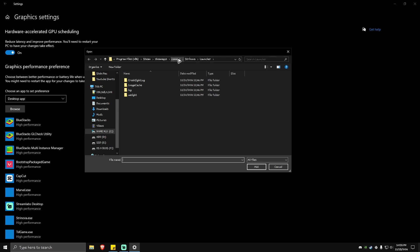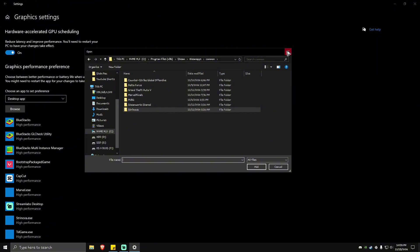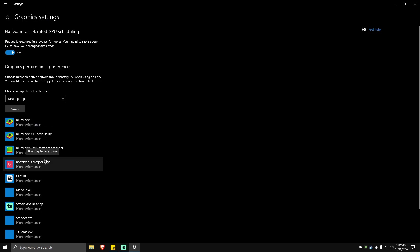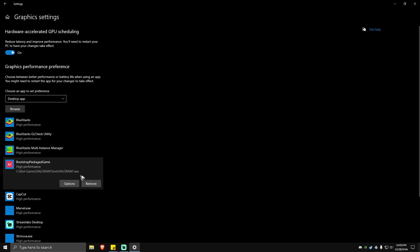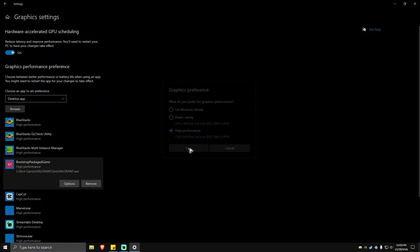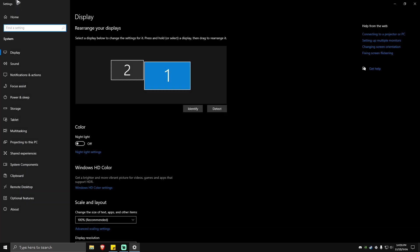Then hit the Browse button, add your game — the directory will be in Program Files (x86) > Steam > SteamApps > Common, and the Path of Exile folder will be there. Open it up and add your game. Once you click Add, it will appear in the list. Click on the app, go to Options, and make sure it is set to High Performance. Once done, hit Save.